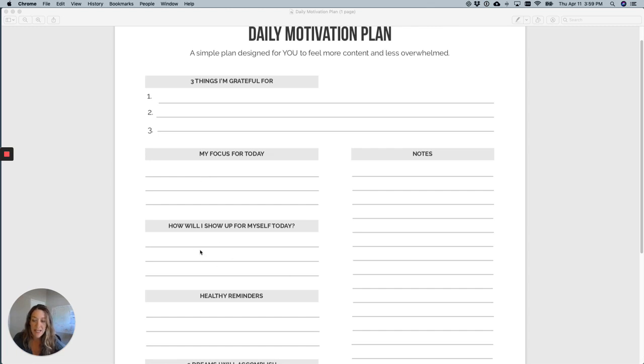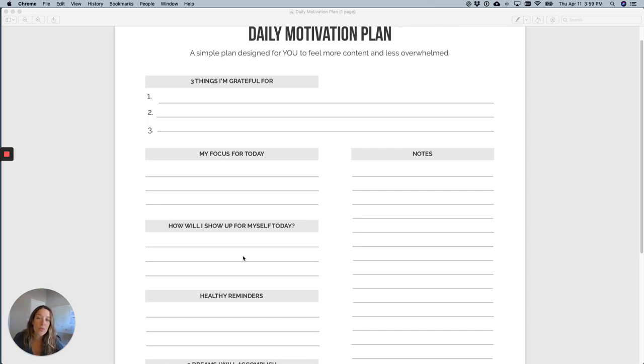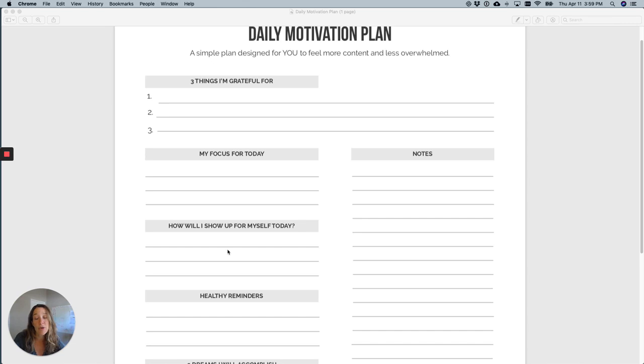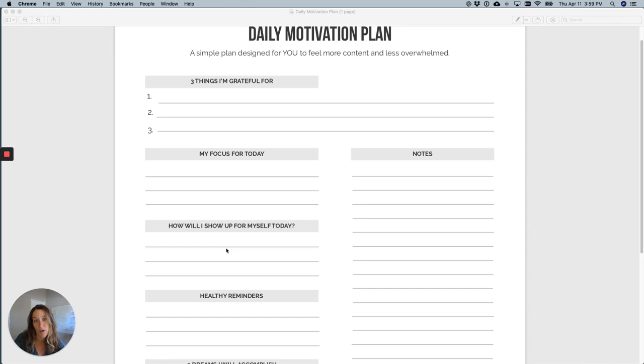The next section is how I will show up for myself today. So this is what I push to you guys to show up every day, five to ten minutes. So maybe it is a book that you haven't been reading, maybe it is going for a walk by yourself, maybe it's a phone call you've been wanting to make.